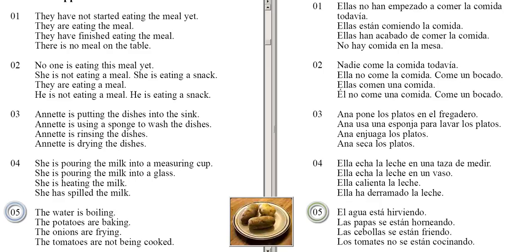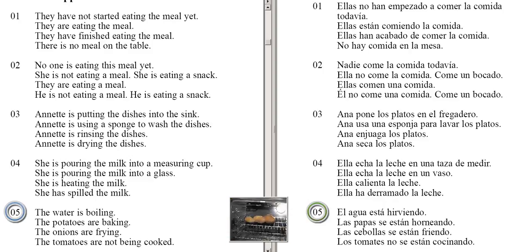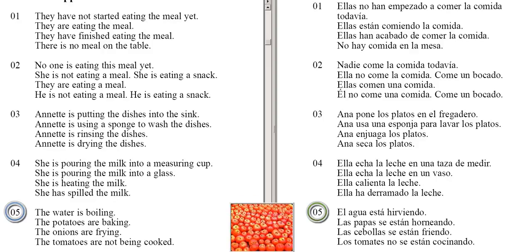The water is boiling. The potatoes are baking. The onions are frying. The tomatoes are not being cooked.